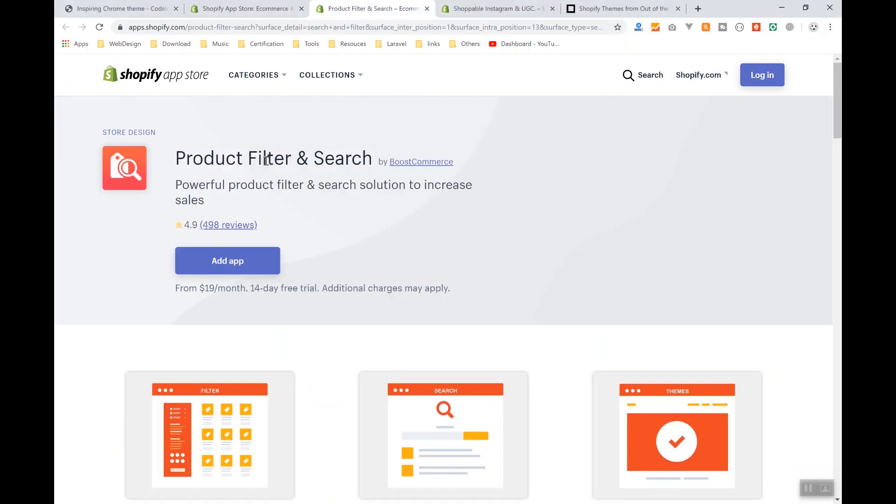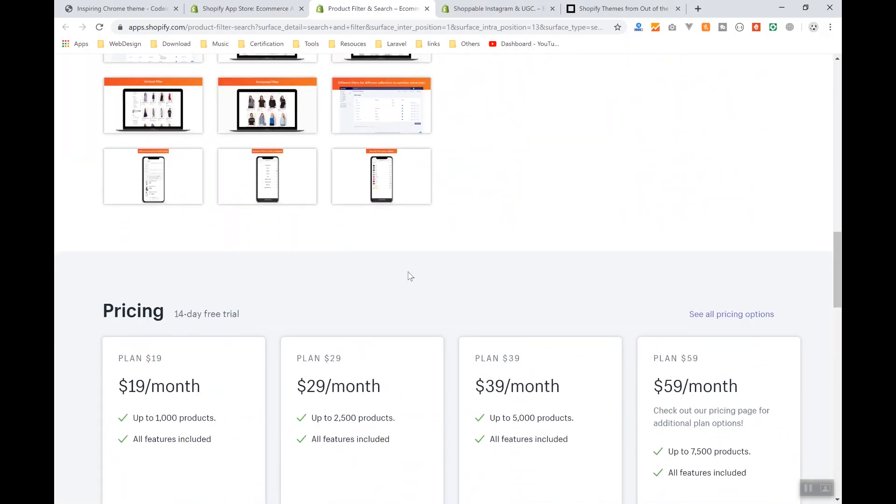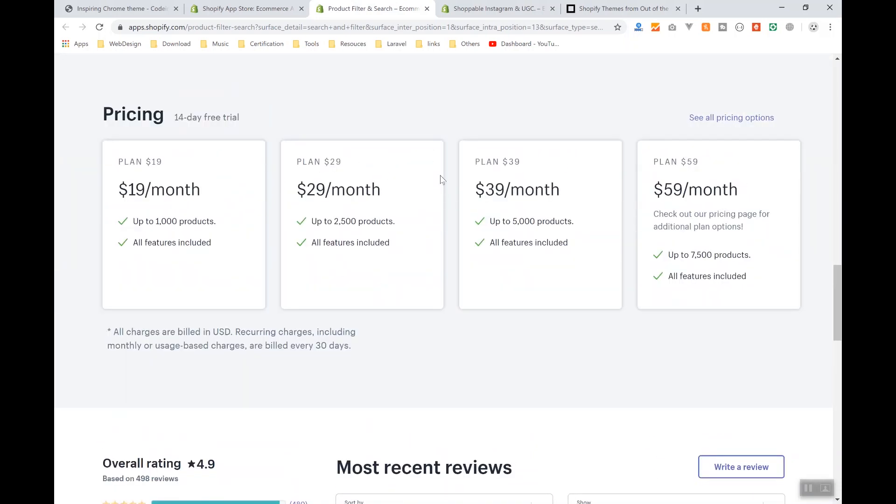you a nice search feature like Algolia. So what the app is going to cost—the app will cost $90 per month if you have 1,000 products. If you have, let's say, 2,000 to 2,500 products,